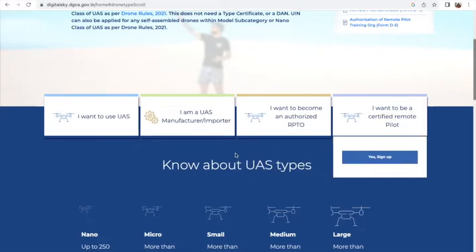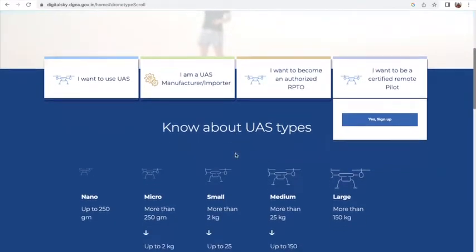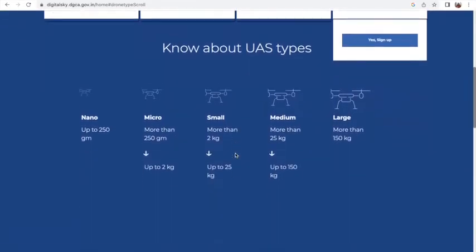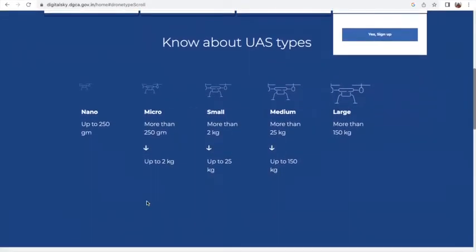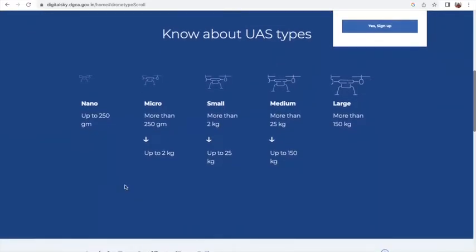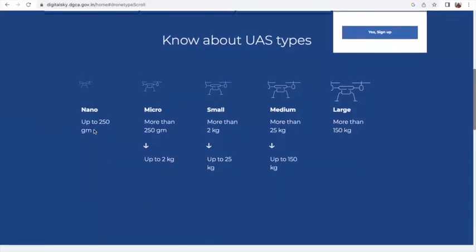Depending on what you wish to do, you have various ways to register on this portal. We also get to see the classification of drones here under various categories.